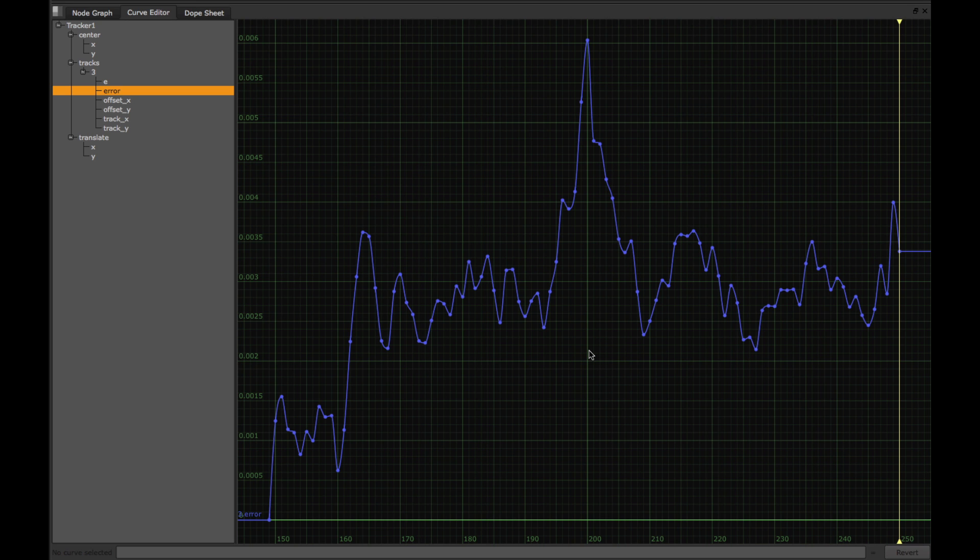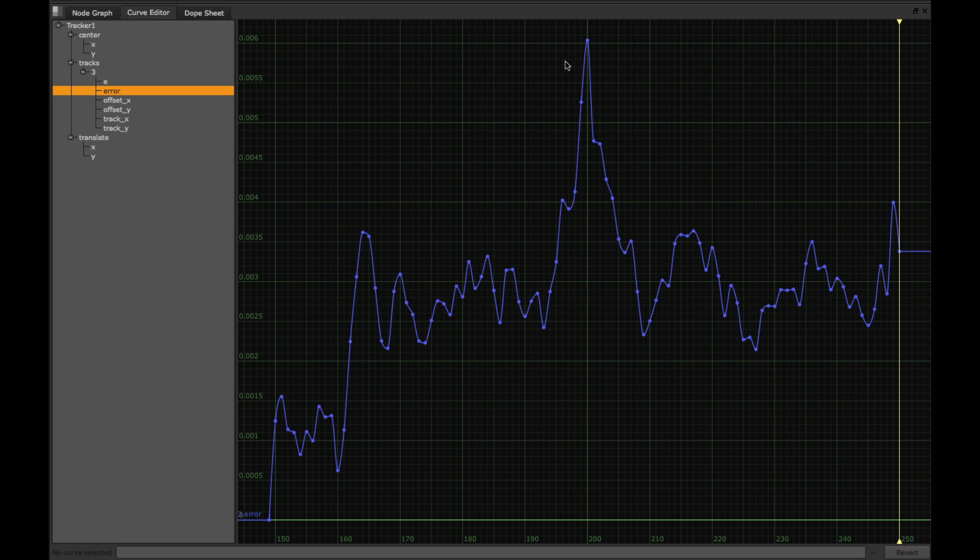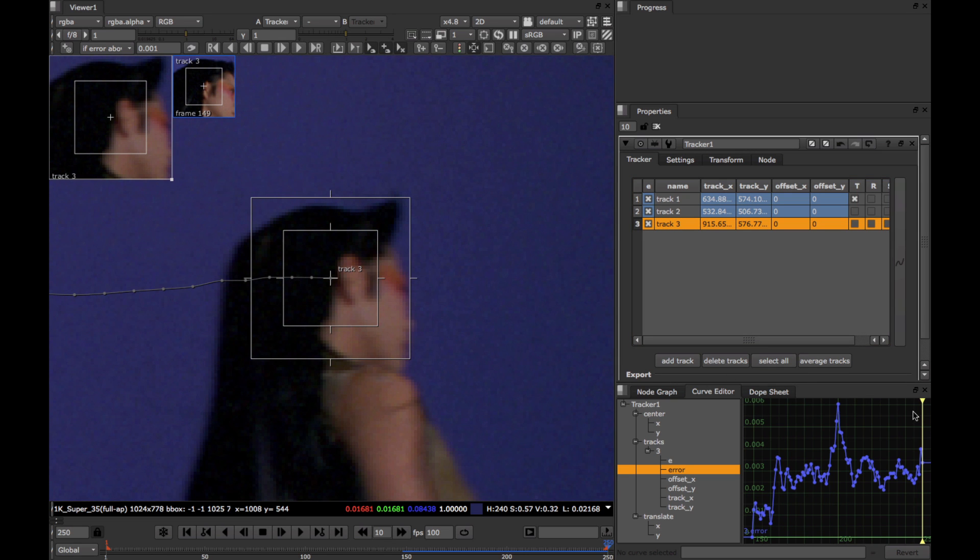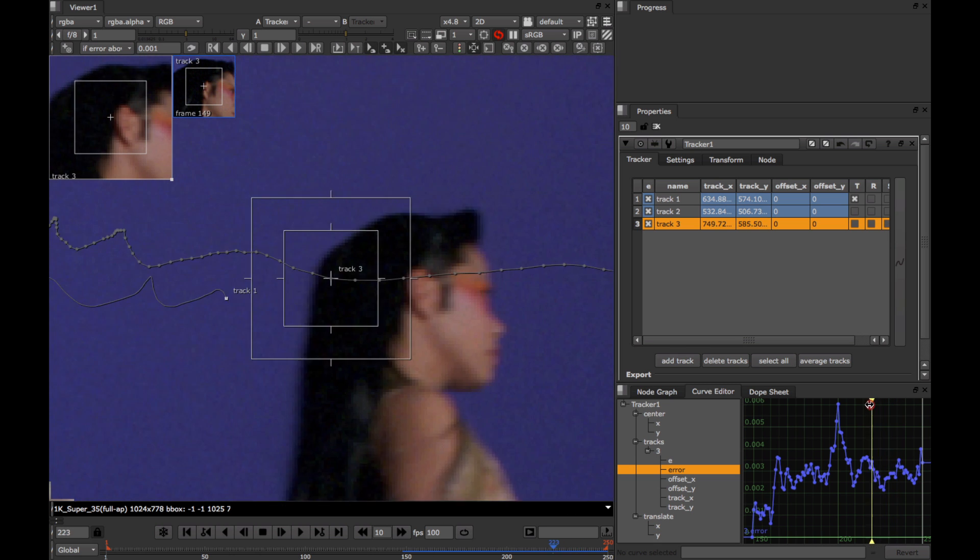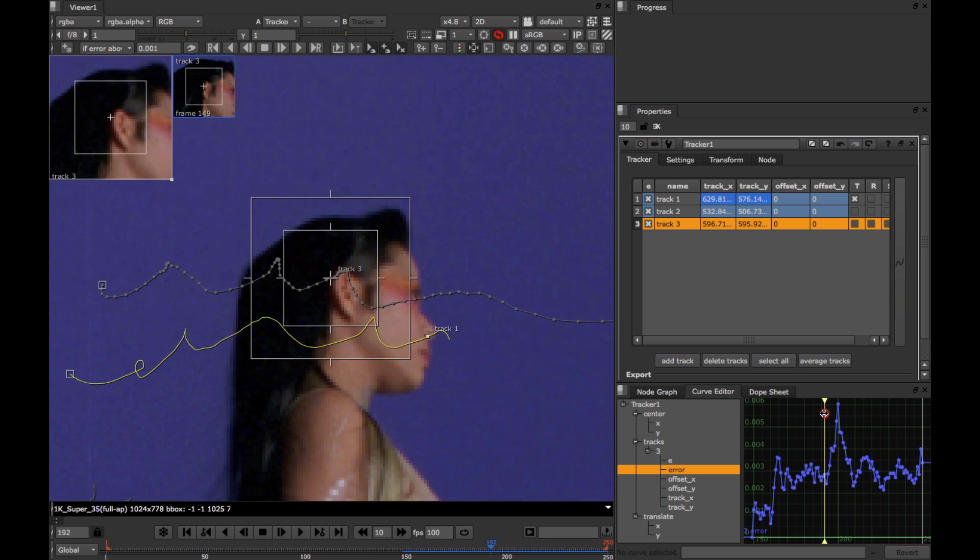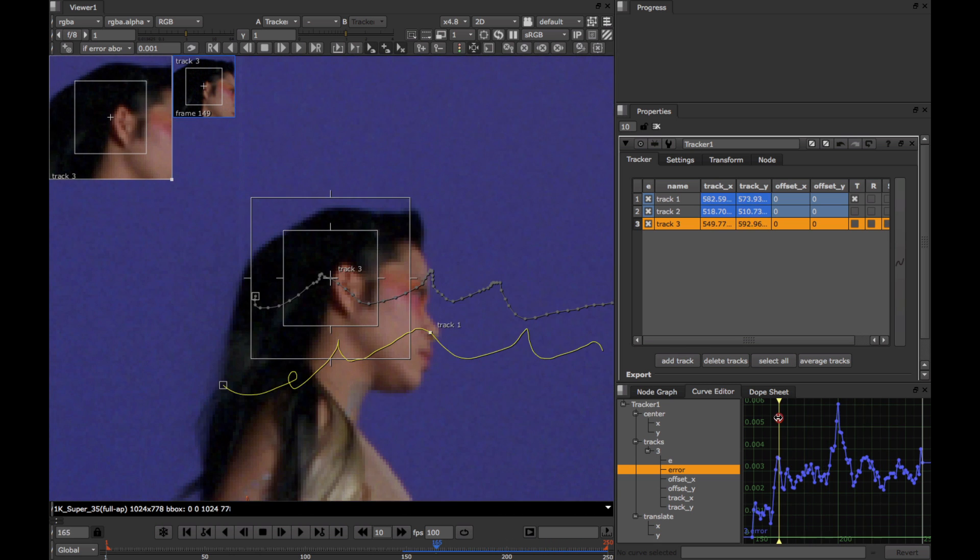Things really start to get interesting when we start trying to figure out what these high error value peaks, like here, and especially here, correspond to in our actual image. So let's keep this curve editor window open here in the corner, while we see what these peaks correspond to in our actual image. We can scrub quickly along the timeline by dragging this vertical yellow bar, and let's move it over to our first peak.